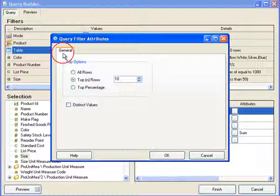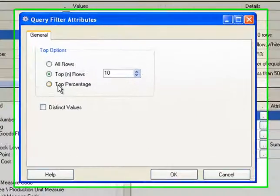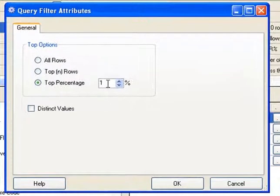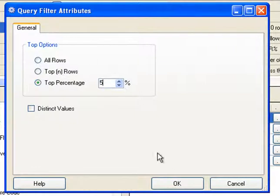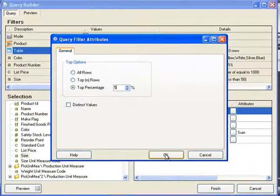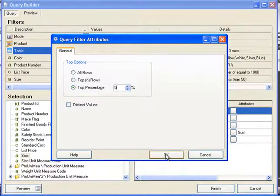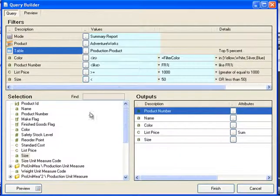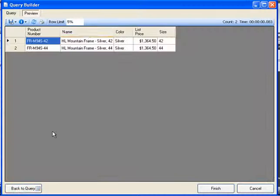The other option is to select top percentage. If I said I want the top 5% of the overall result set, I can type in 5% and preview.